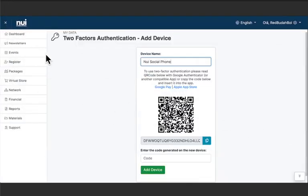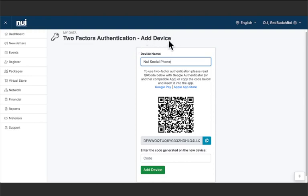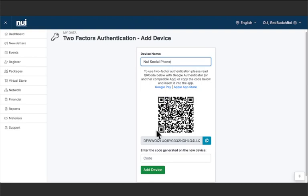Once you hit enable you're going to be at the two-factor authentication add device page. On this add device page your device is going to be your cell phone. Go ahead and put in the name of your cell phone. For this we've got the Newey Social phone and then put your attention on the QR code or barcode and the private or provided key right here.